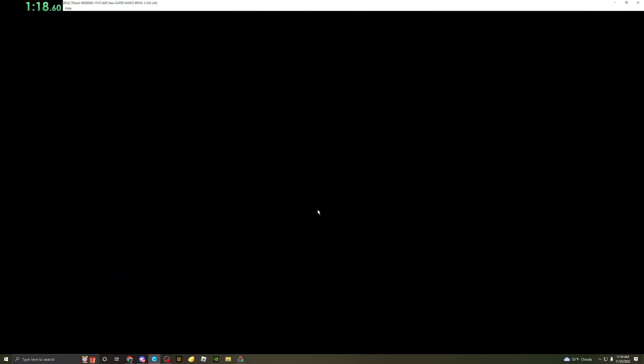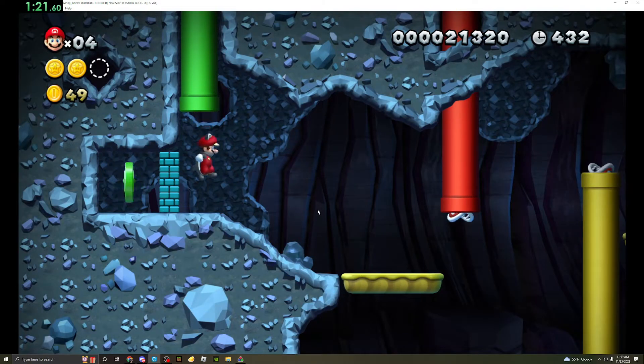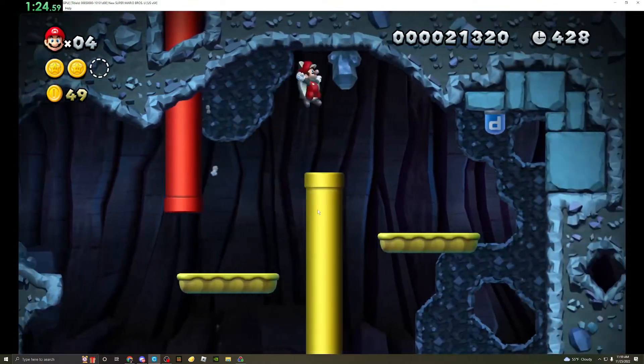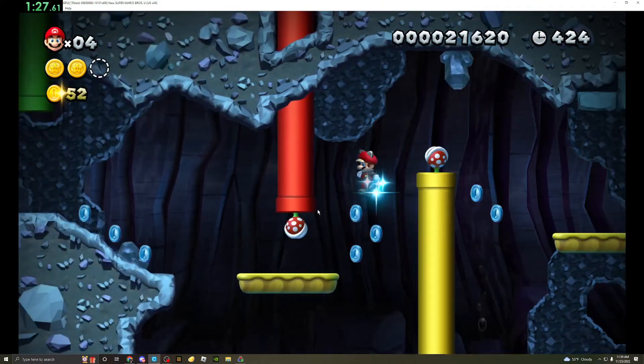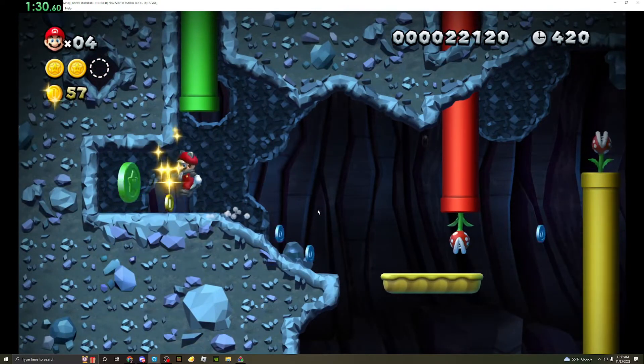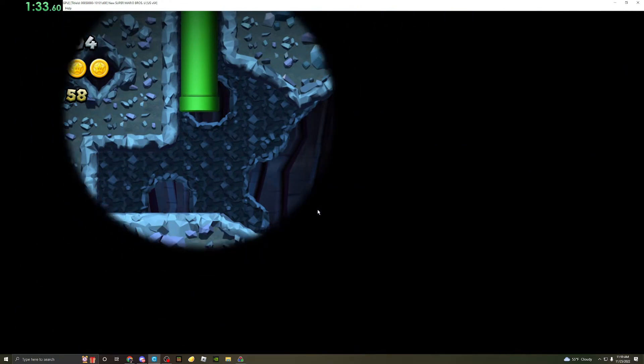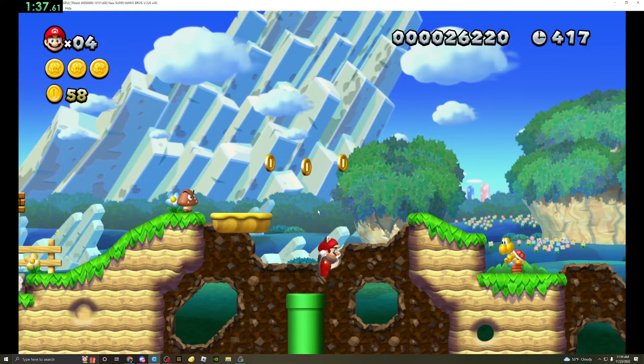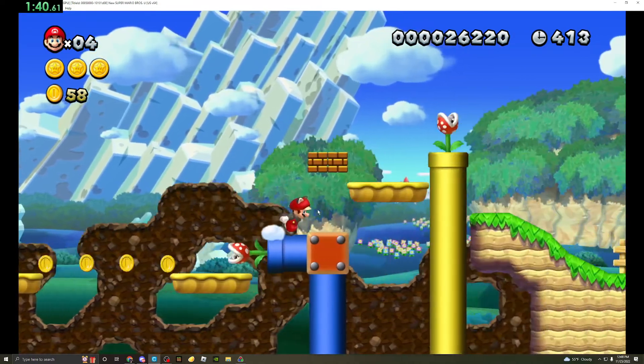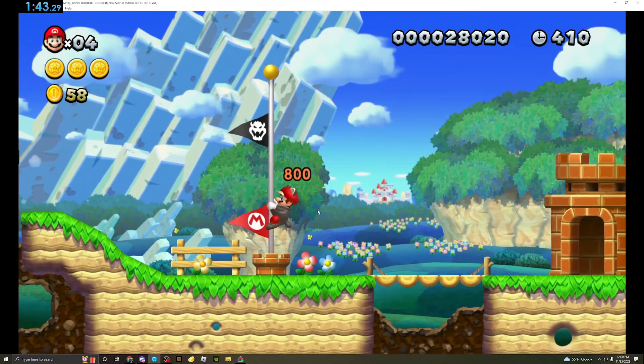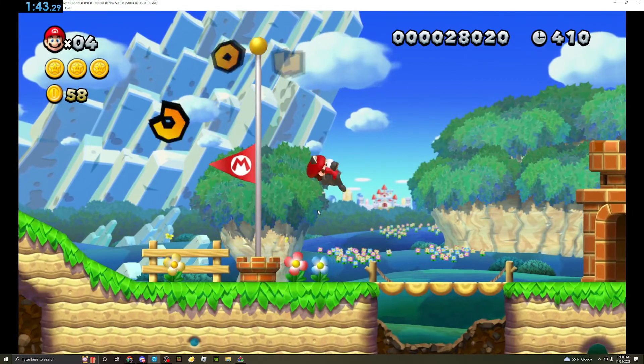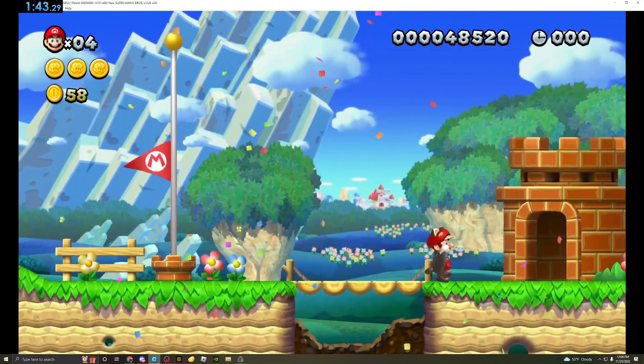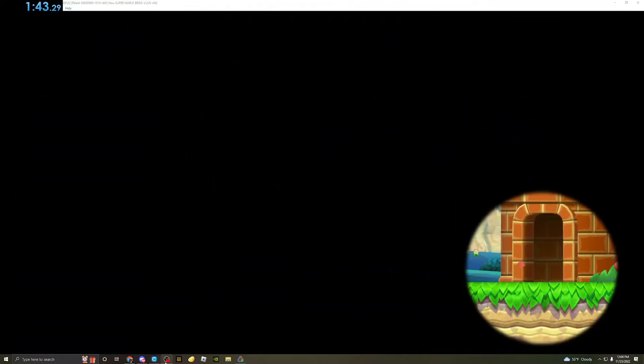Nice. I'm not going to forget to stop the timer. Why is it not wall jumping, bro? I forgot to stop the timer again. Same Mario time: one minute and 43 seconds.